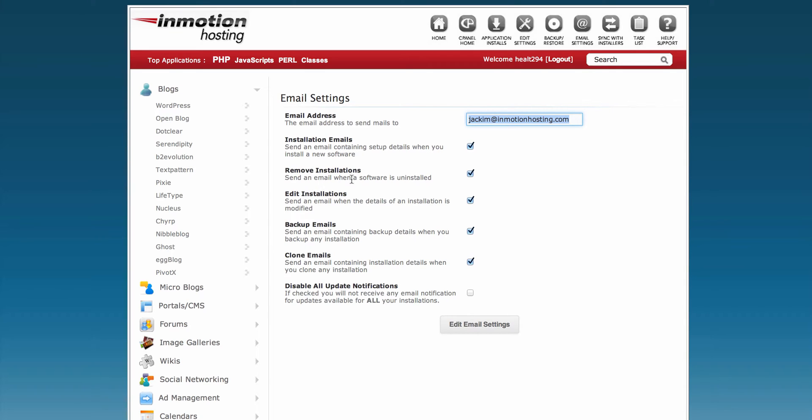Remove Installation notifies you by email when you remove software with Softaculous. All these notifications are sent by email.